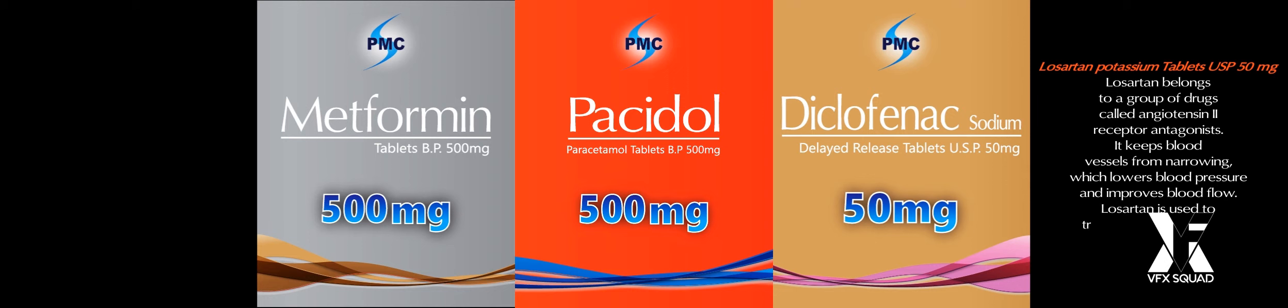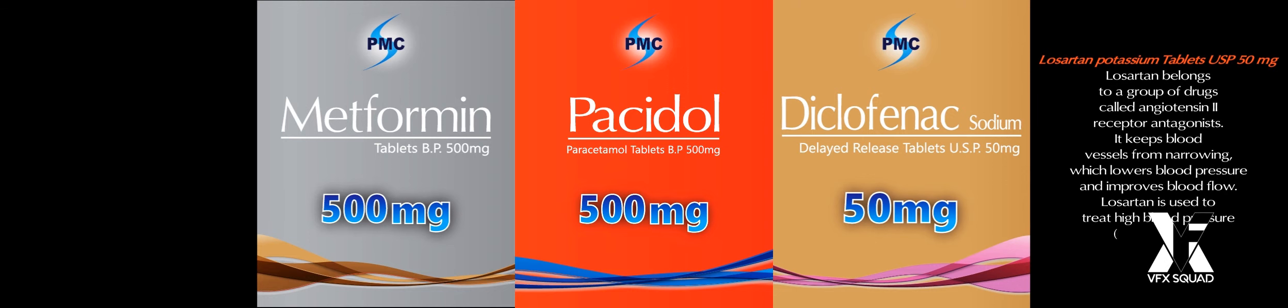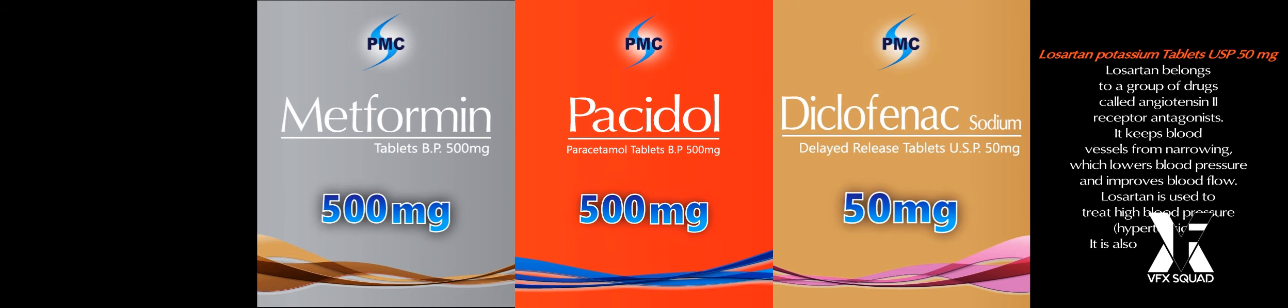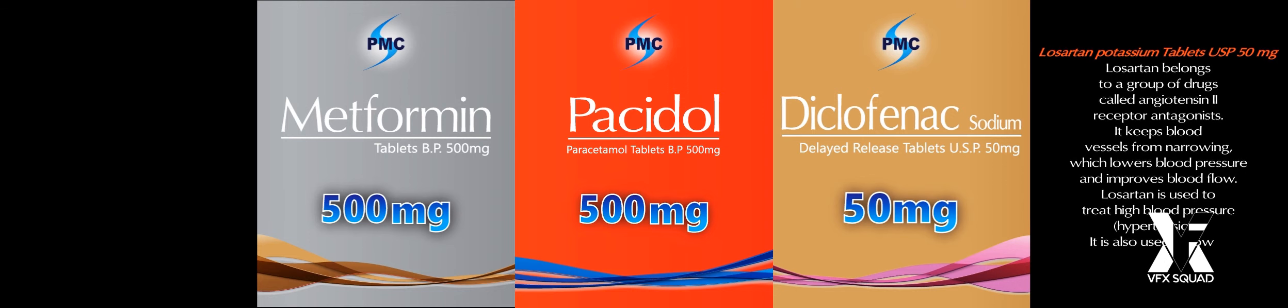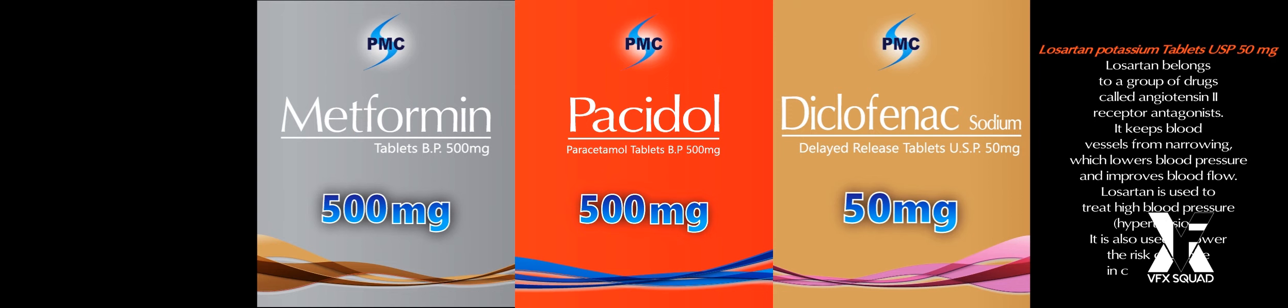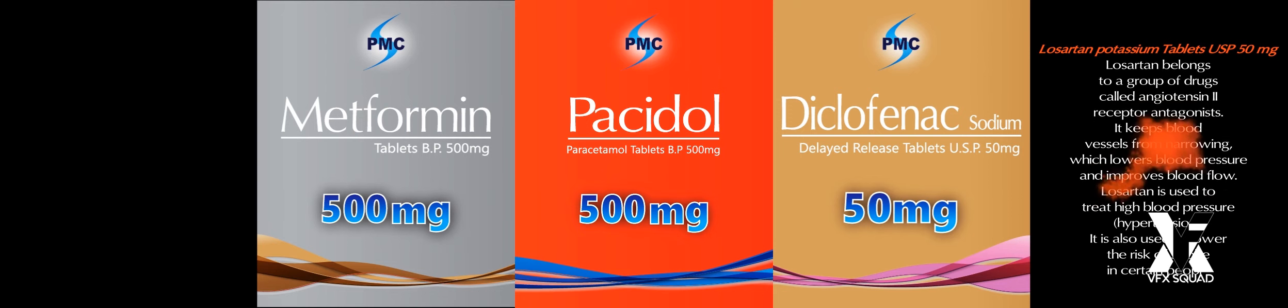Losartan is used to treat high blood pressure, hypertension. It is also used to lower the risk of stroke in certain people.